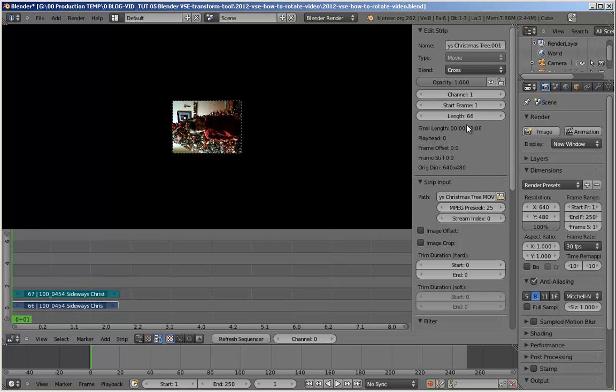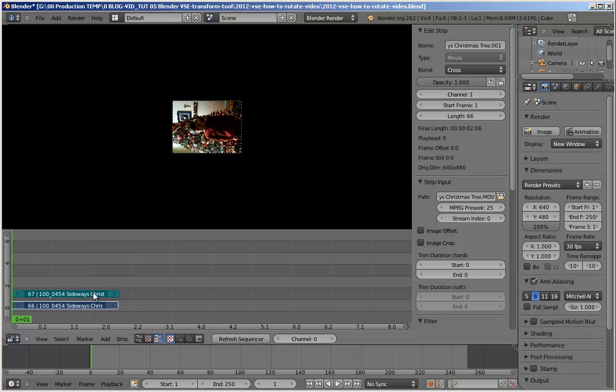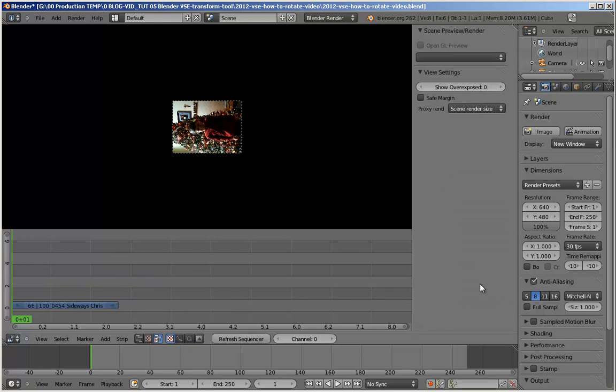Now, we're at 66 frames here. We don't need the audio. Remember, in Blender, it's right click, not left click. So, we can delete this by hitting the X key and say OK.